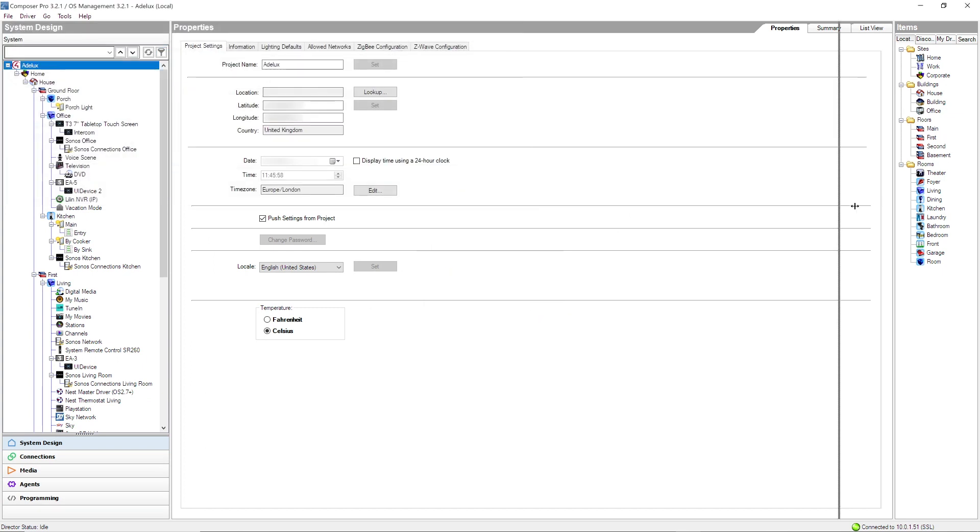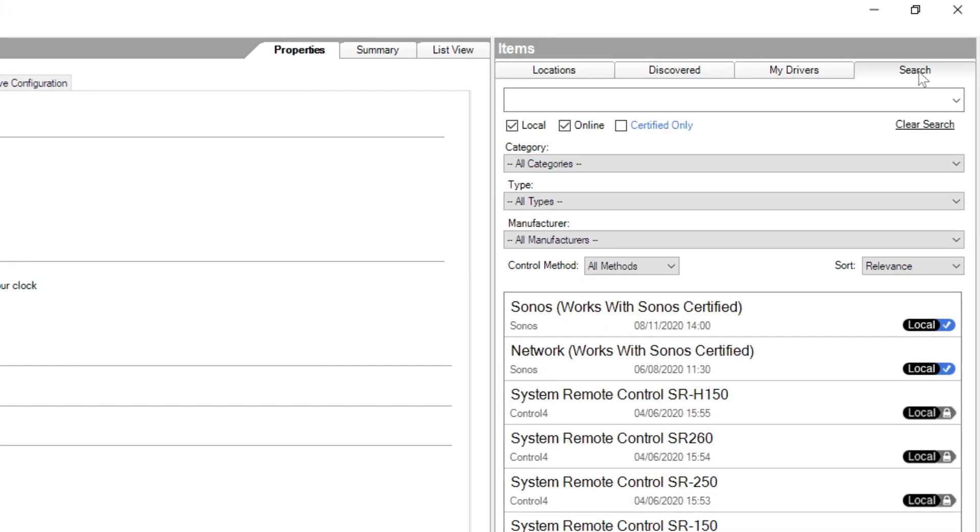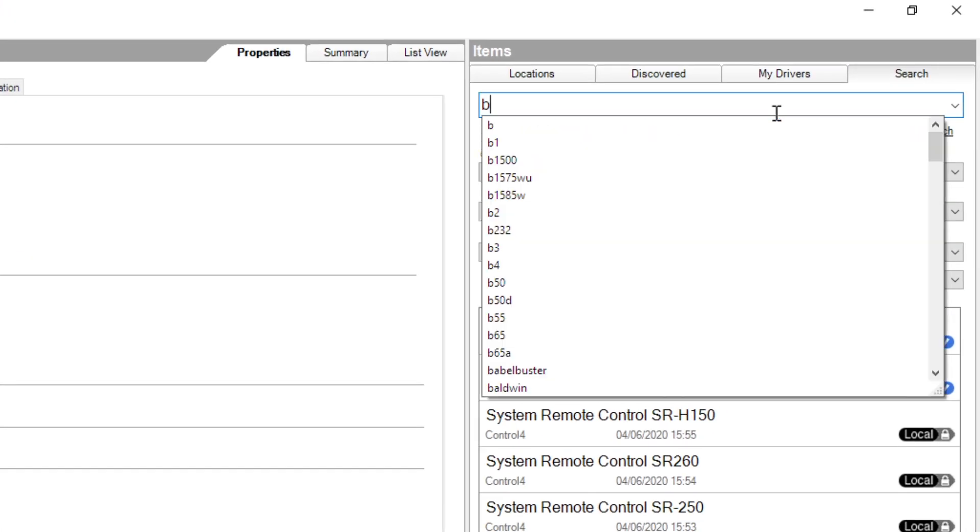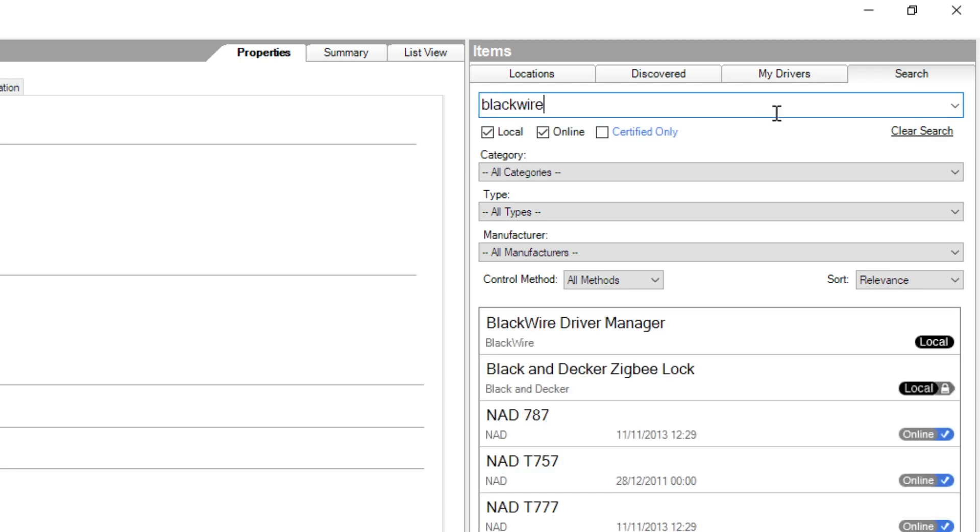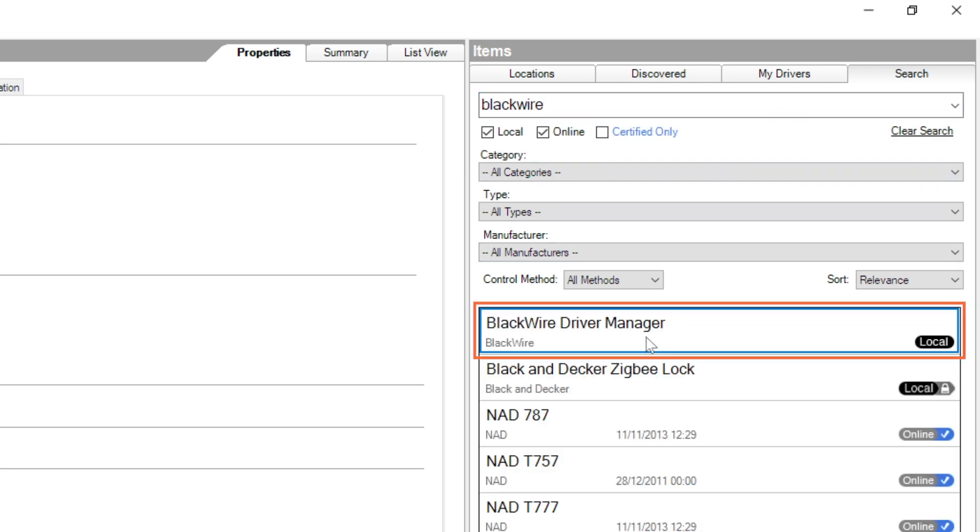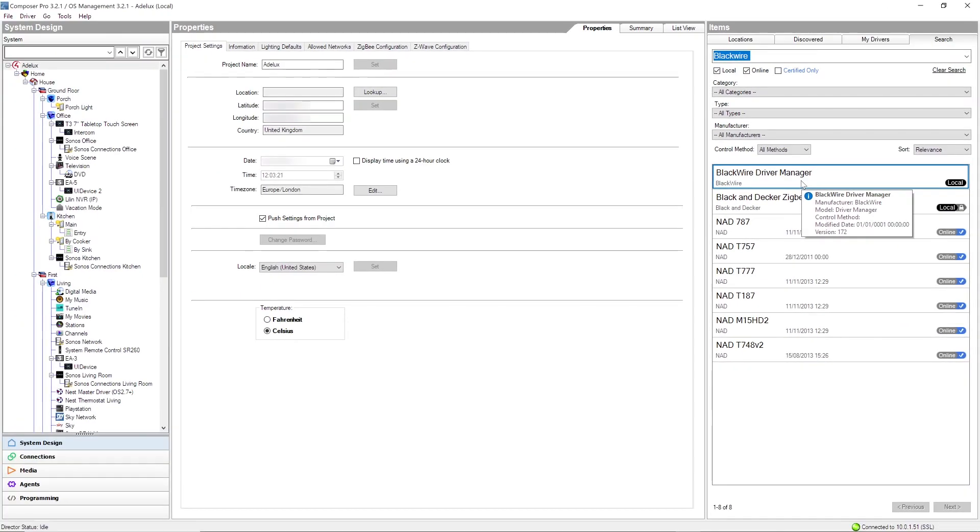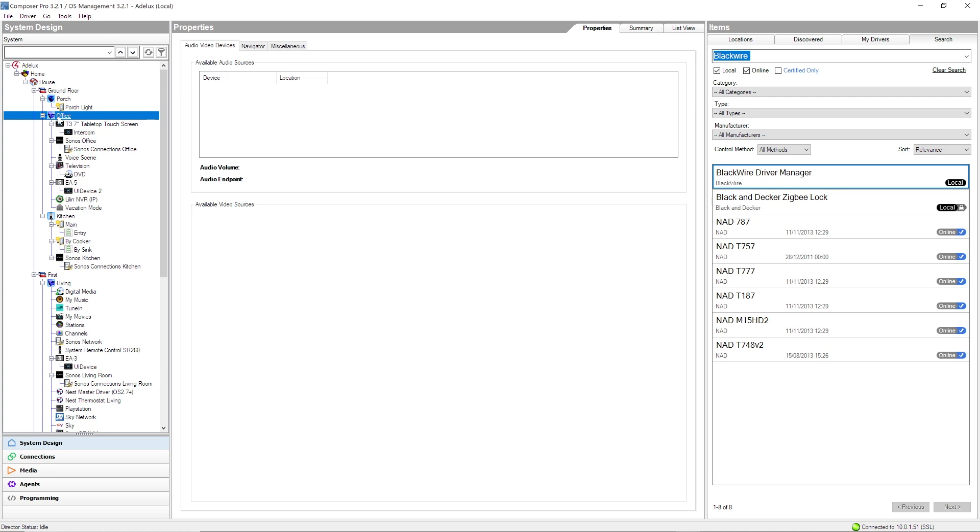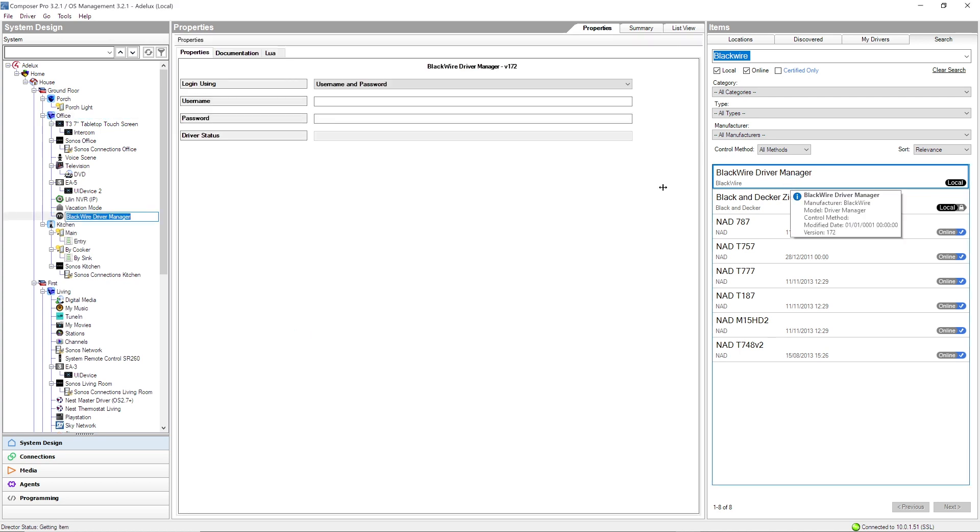Now that I have my driver installed, I go to Search and type BlackWire Driver Manager. There we go! I'll double click on it to add it to my project. Anywhere should be fine but I'll install it in my office as this is where I have my demo set up.